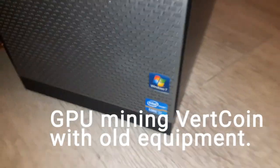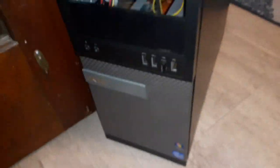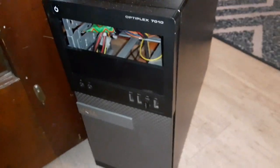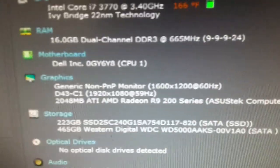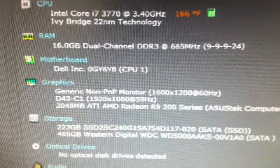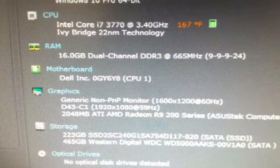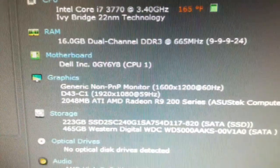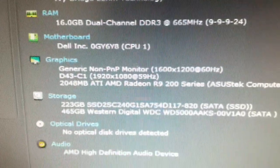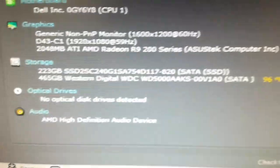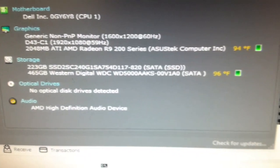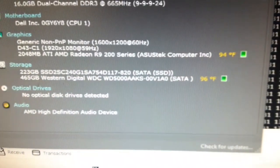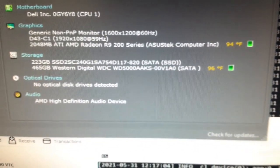We're going to use some old hardware here. This is a Core i7-3770, non-K version. As you can see here, it's got 16GB RAM in it. And it also has an older Radeon R9 290 graphics card in it. It's an R9 290, not a 290X.